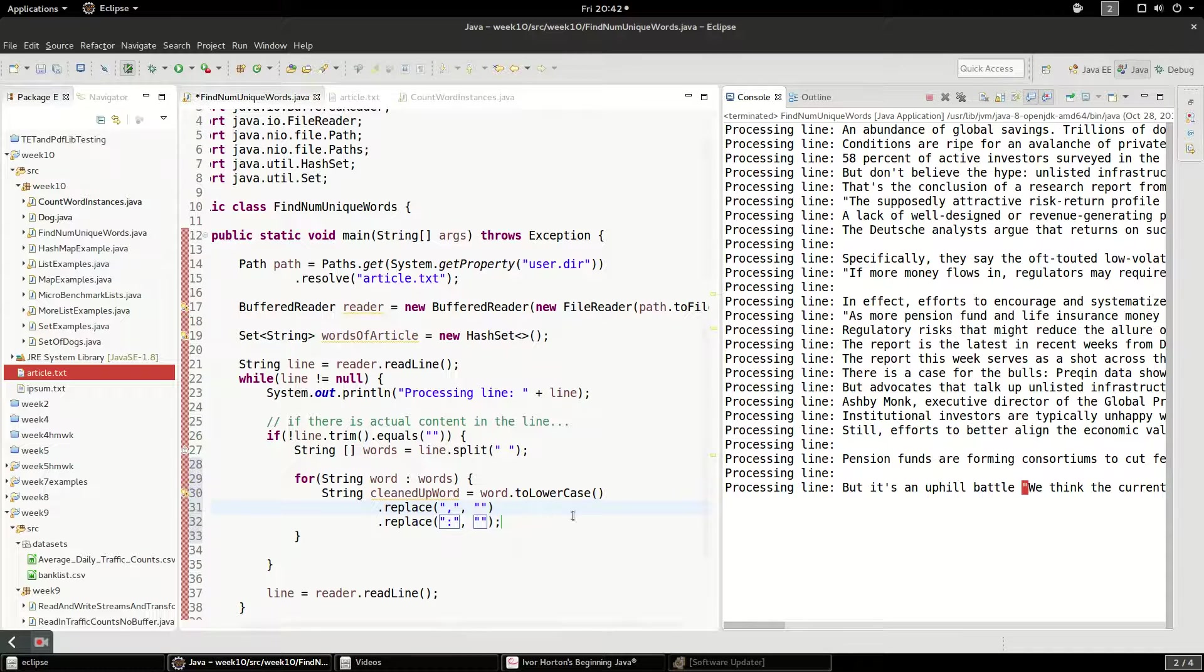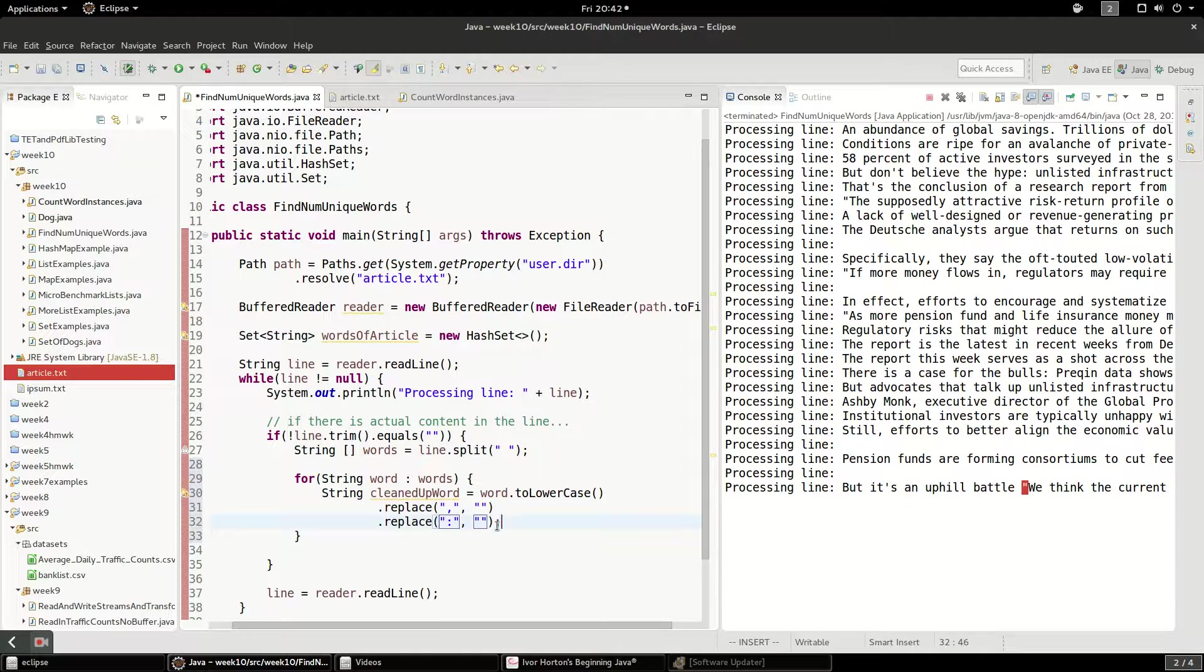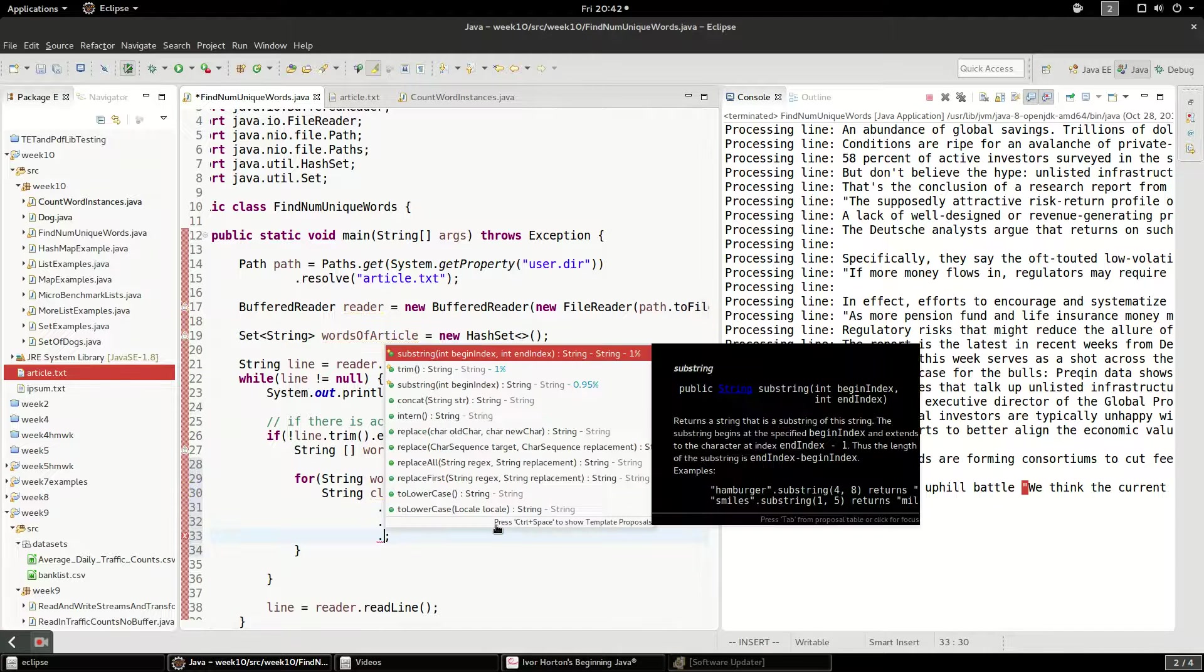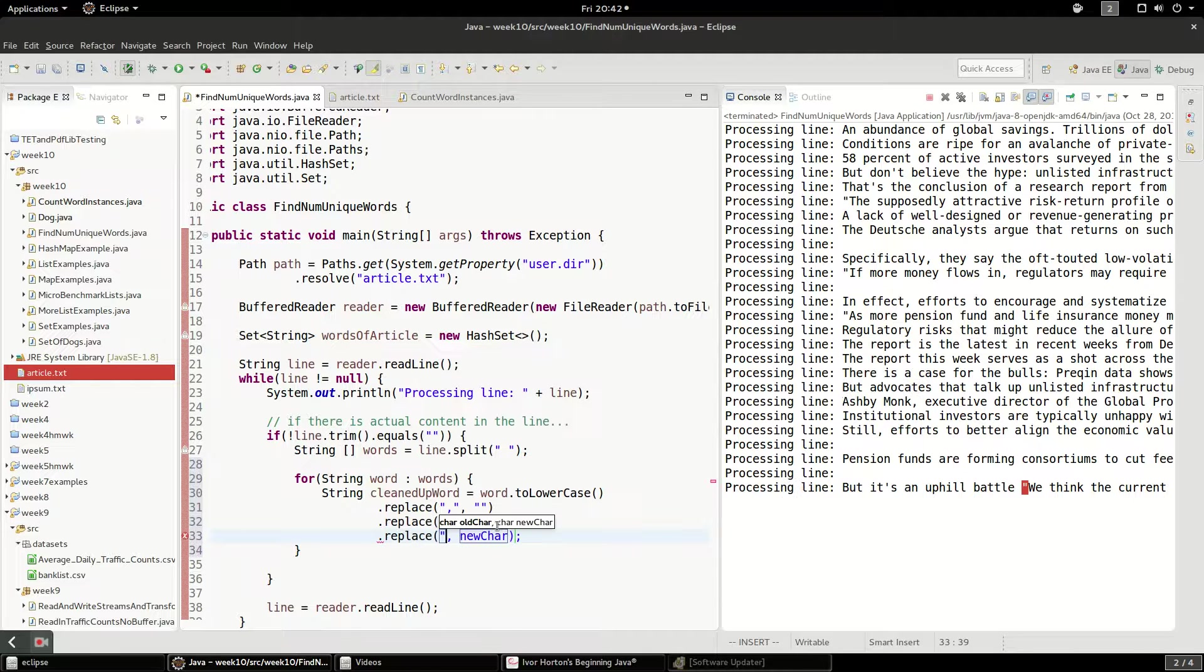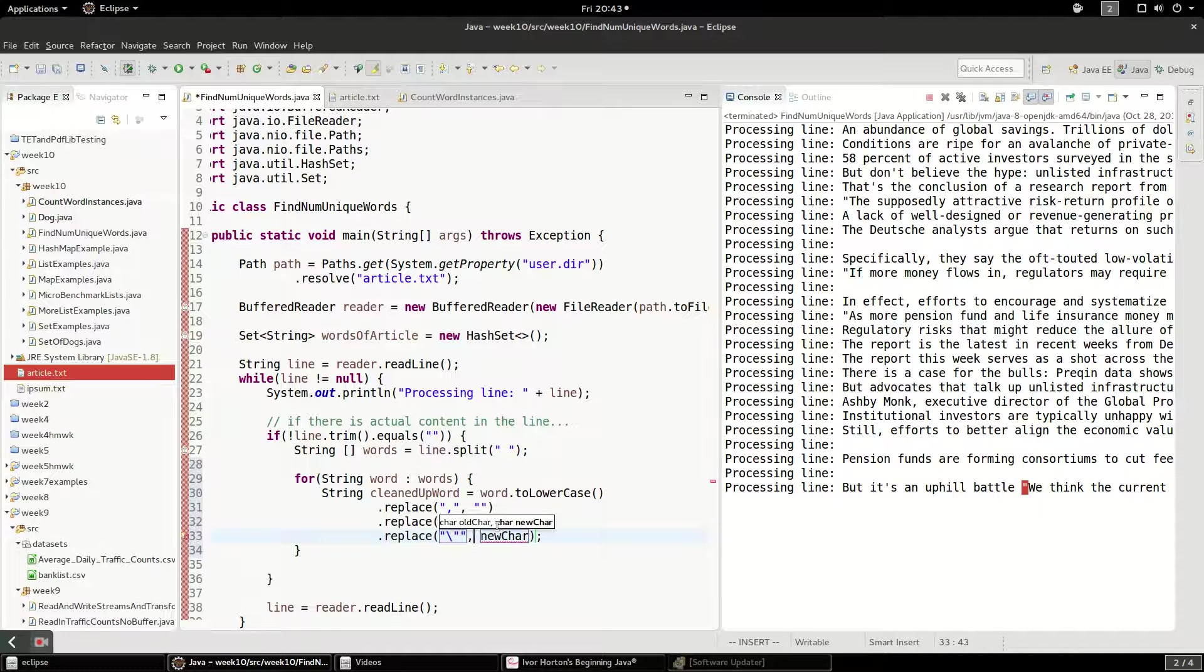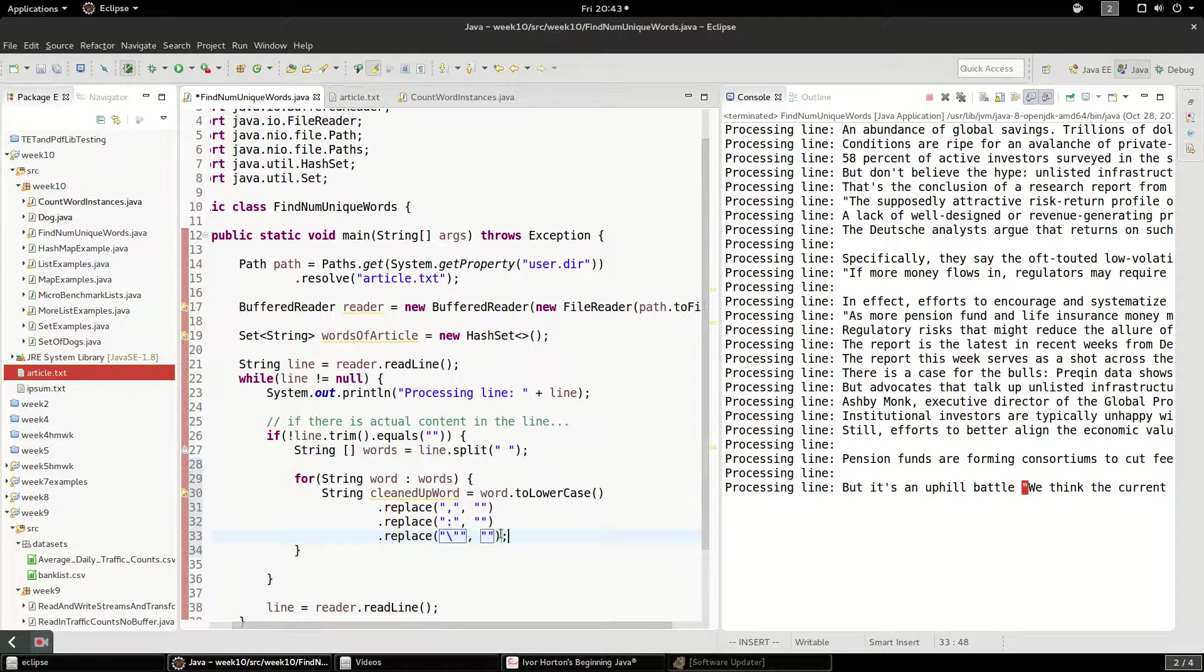And finally, I'm going to replace these double quote marks. So replace, and I'll do a backslash quote, quote. That's how you have to do that. And I'm going to replace it with nothing. So now I have my cleaned up word.